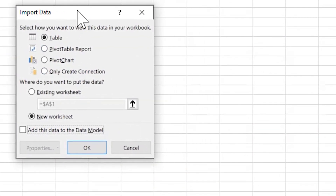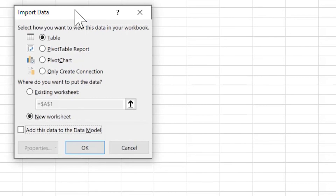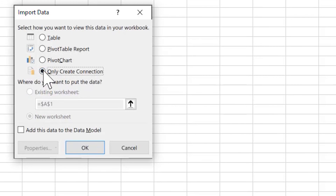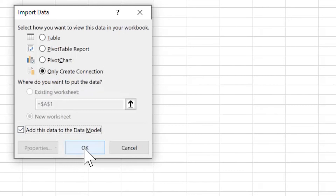For more control, pull down the Load button and click Load To, which gives a pop-up dialog similar to what Microsoft Query showed. You can load directly into a pivot table report, or choose to only create a connection without loading data visibly into the spreadsheet. I recommend also checking the Add This Data to the Data Model checkbox, which enables more advanced data modeling covered in a separate future session.